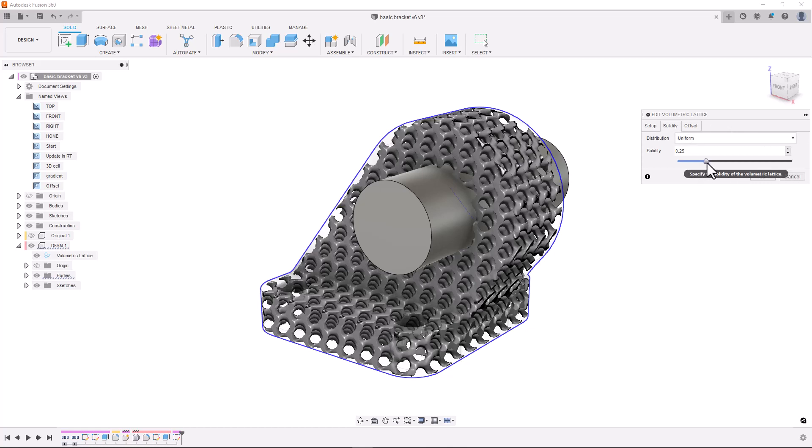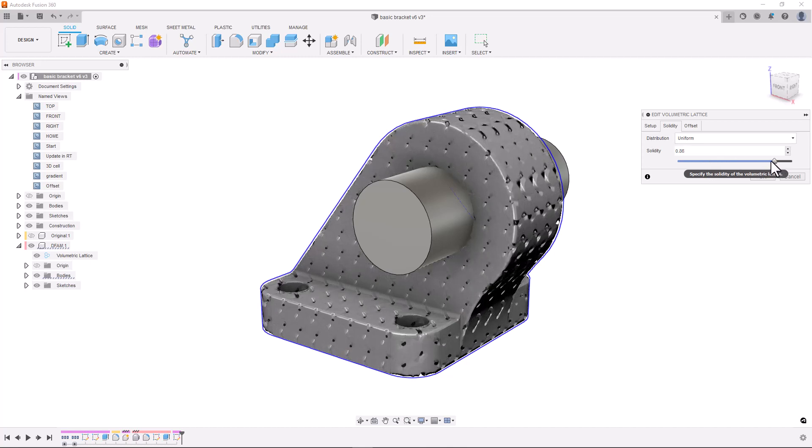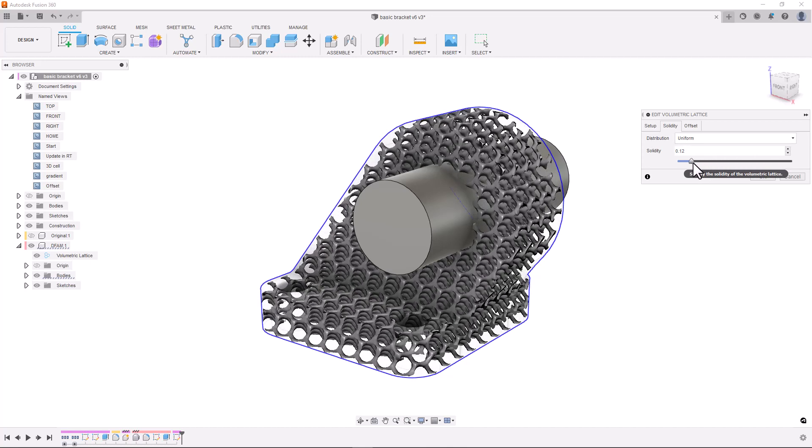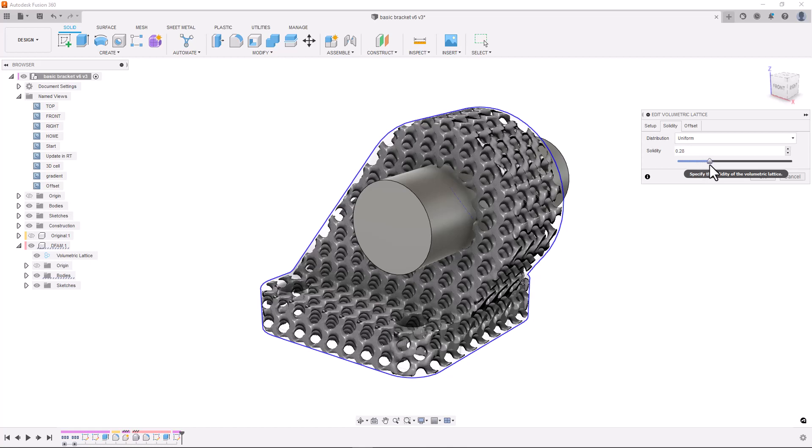Next we have the solidity tab. In this tab we have control over the solidity or density of our lattice. We're able to specify a uniform density using this slider.